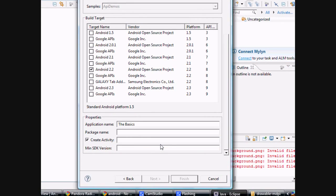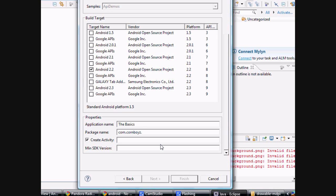The package name, you want this to be unique because when you put it on the marketplace, you don't want it to match any other app that's out there. Most people do just com, maybe their website backwards, something along those lines. I'm just going to do com, corn boys, the basics.